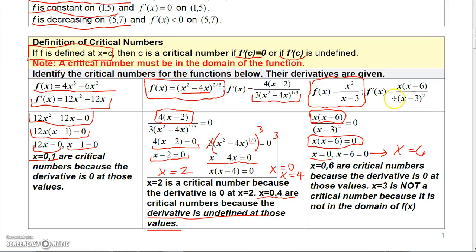You may look at the derivative and ask: doesn't x = 3 also make the derivative undefined? Well, 3 gives 0 in the denominator, so yes, 3 makes the derivative undefined. But 3 also makes the original function undefined. Remember, you can't have a critical number unless the original function is defined at the value. So 3 is an important value we'll discuss later, but by definition it is not a critical number. The only critical numbers here are 0 and 6.